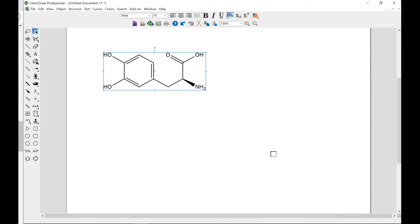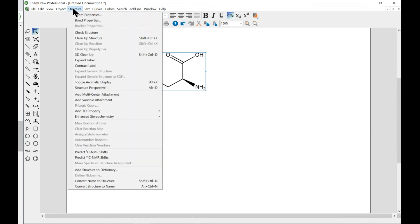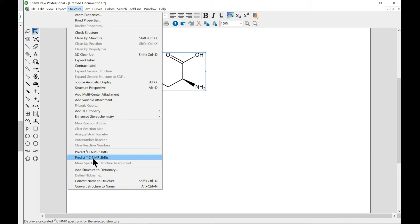Now ChemNMR also estimates chemical shift for all hydrogen and carbon atoms. So after you select your molecule, you can come to structure and you see predict the hydrogen shift and then the carbon-13 shift.